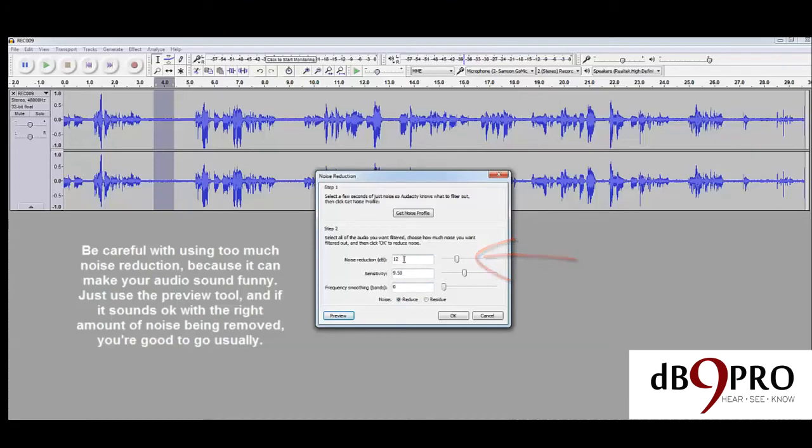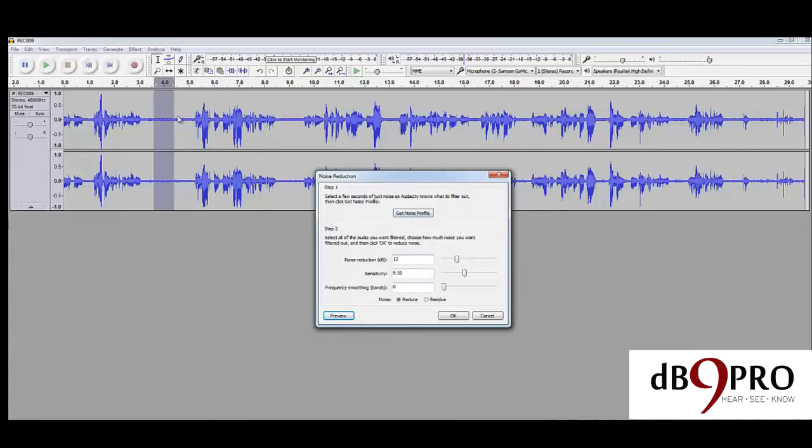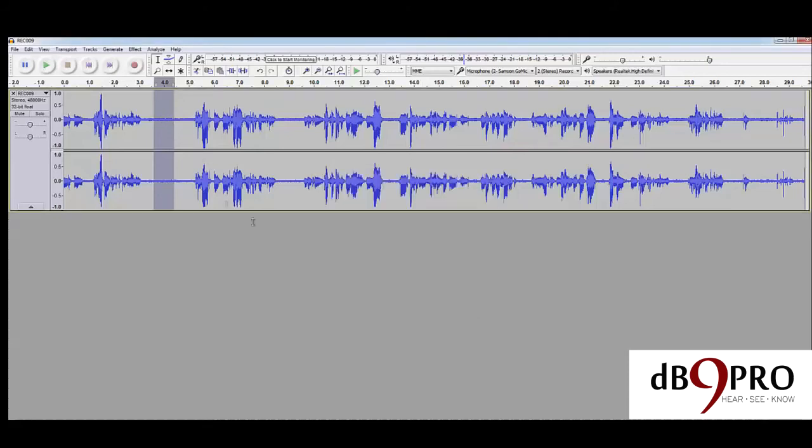In this case, I think 12 is pretty okay. I just selected a portion of the audio to show the program what the noise profile is like. So now that we got the noise profile, we can just say cancel and unselect.